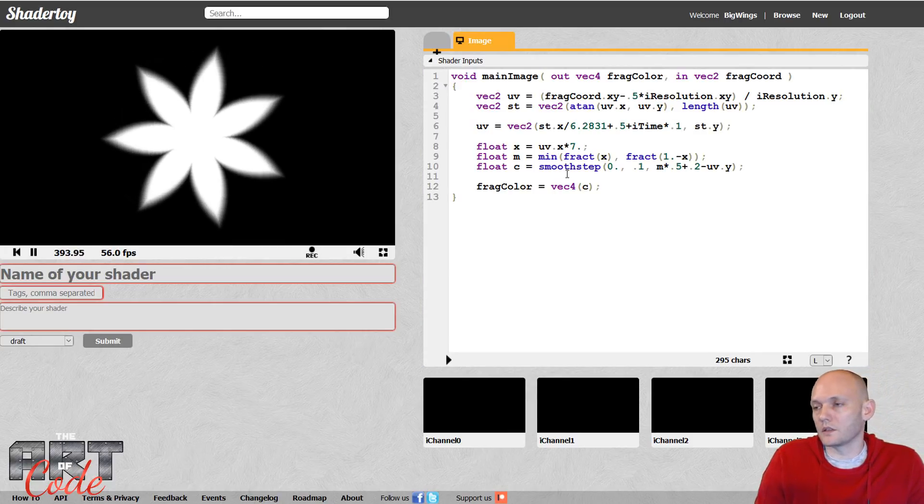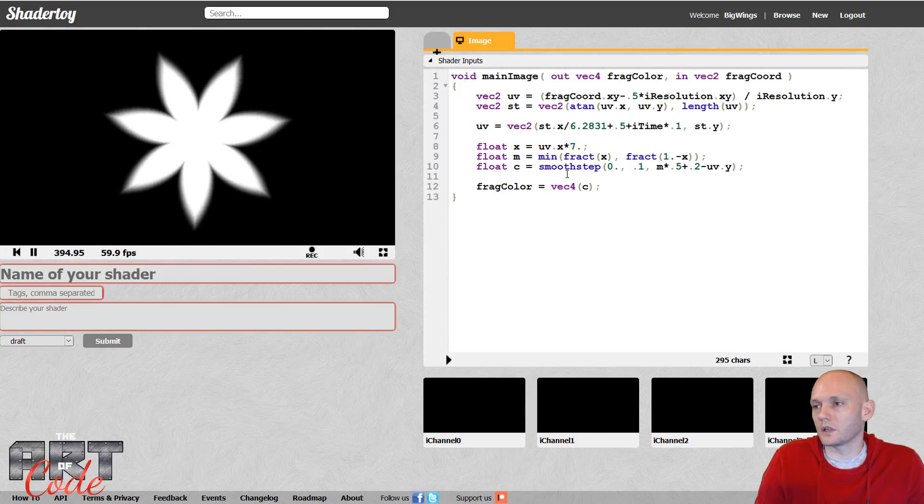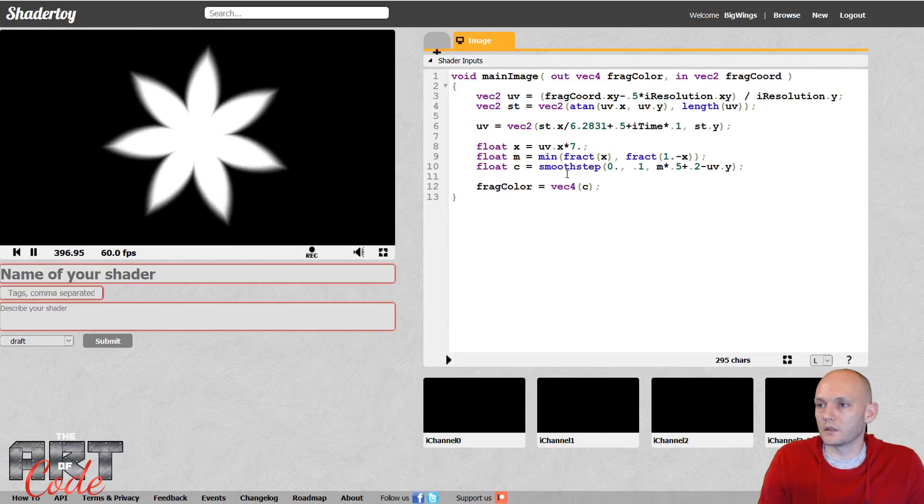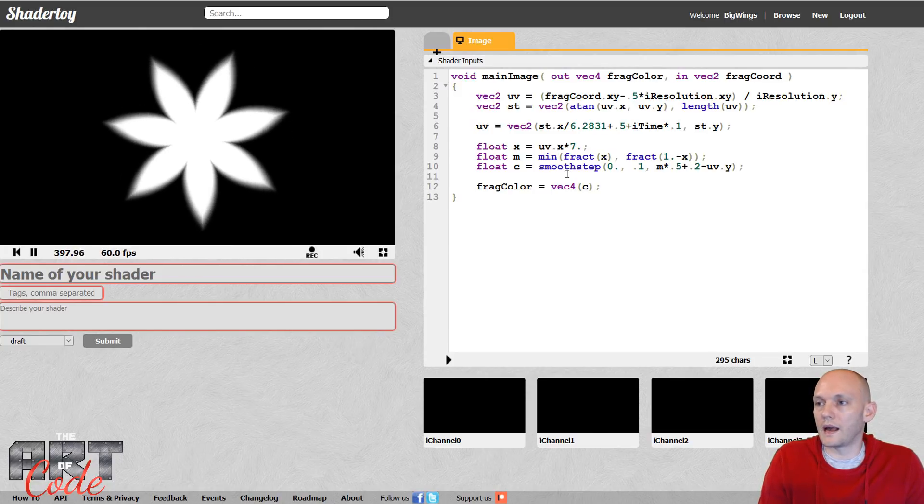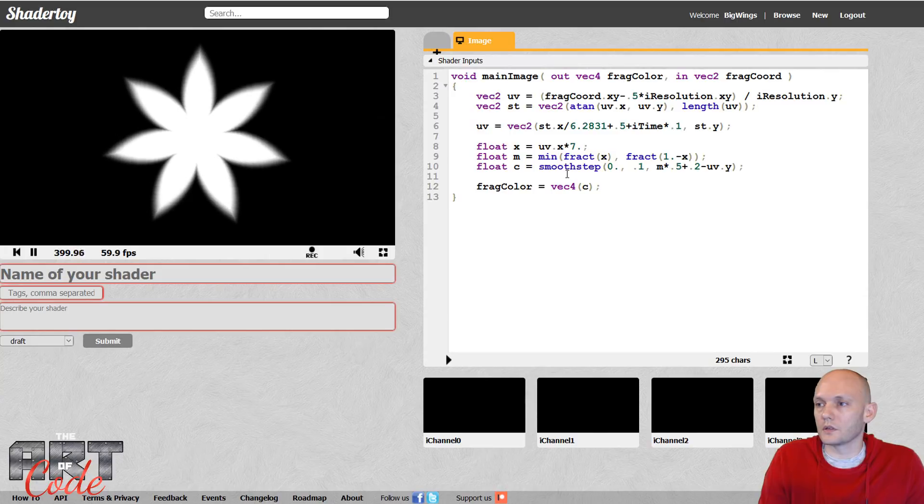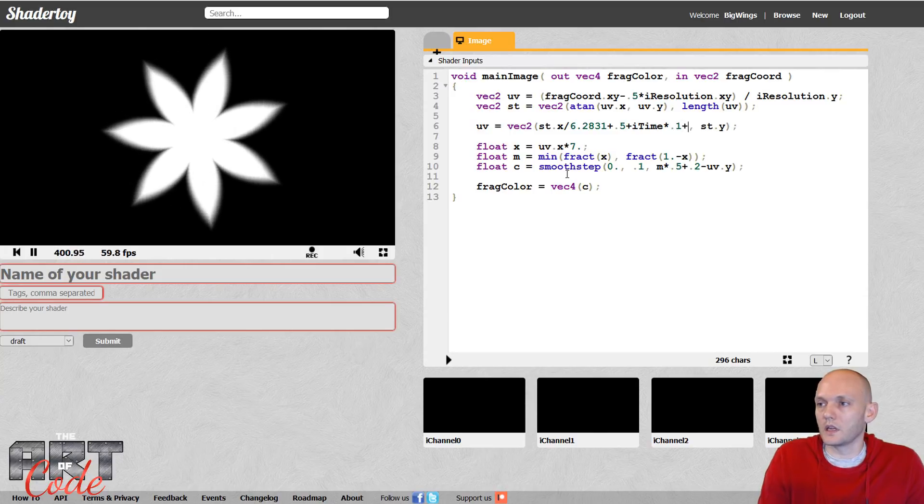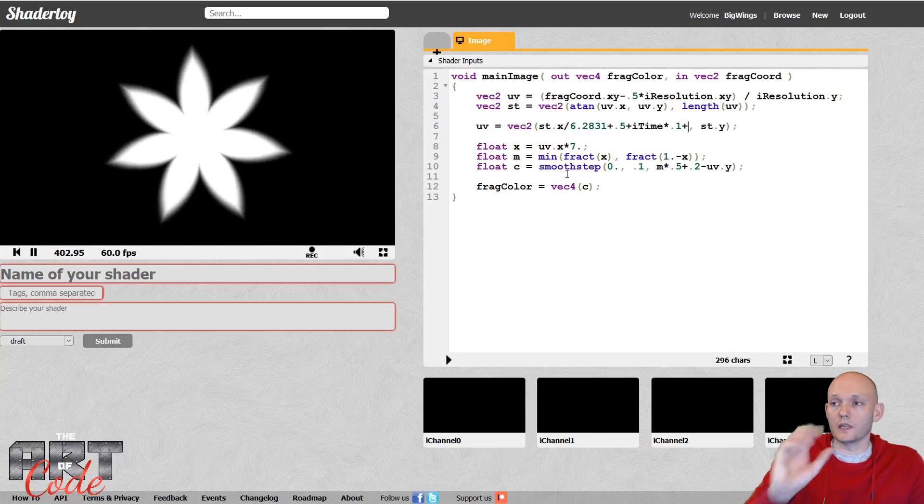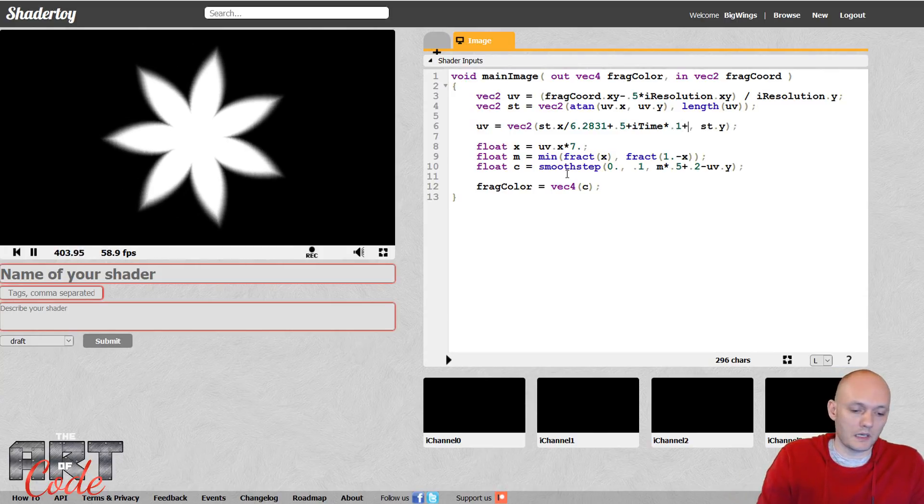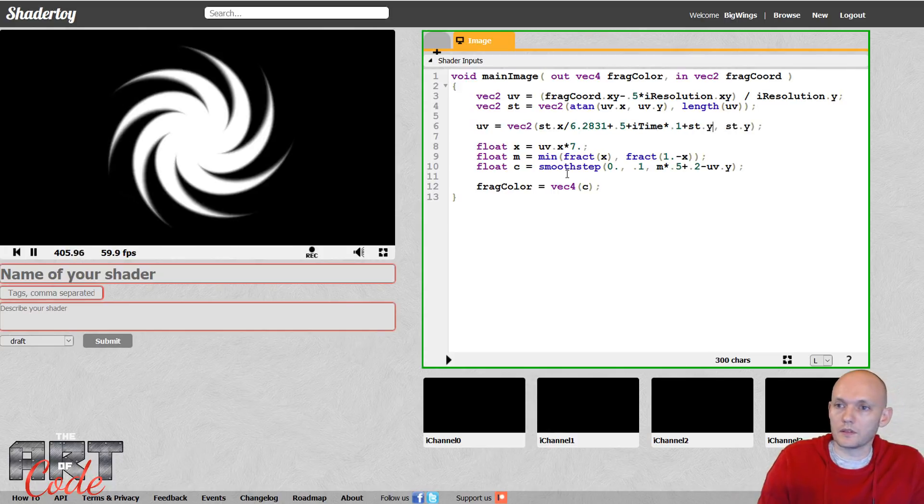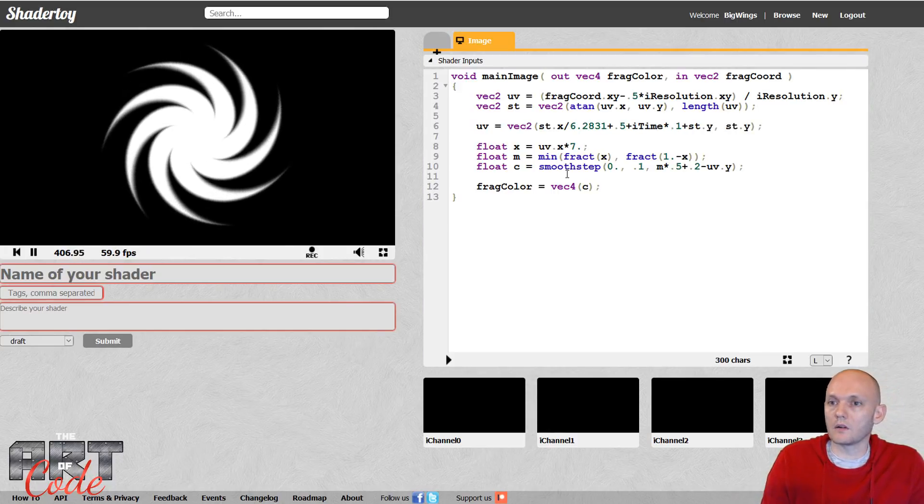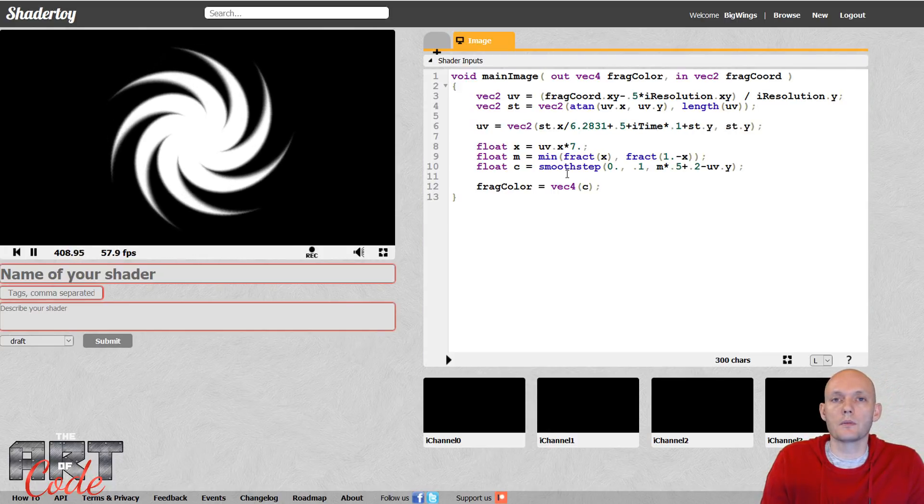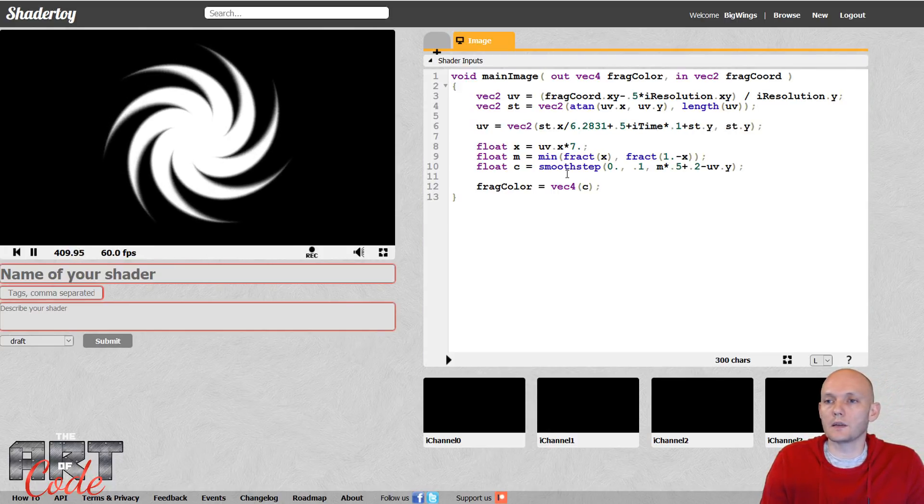And yeah, so there's kind of cool tricks you can add. So you could also, for instance, make it twist by just adding the y component to here. And now you have a twisted shape. How cool is that?